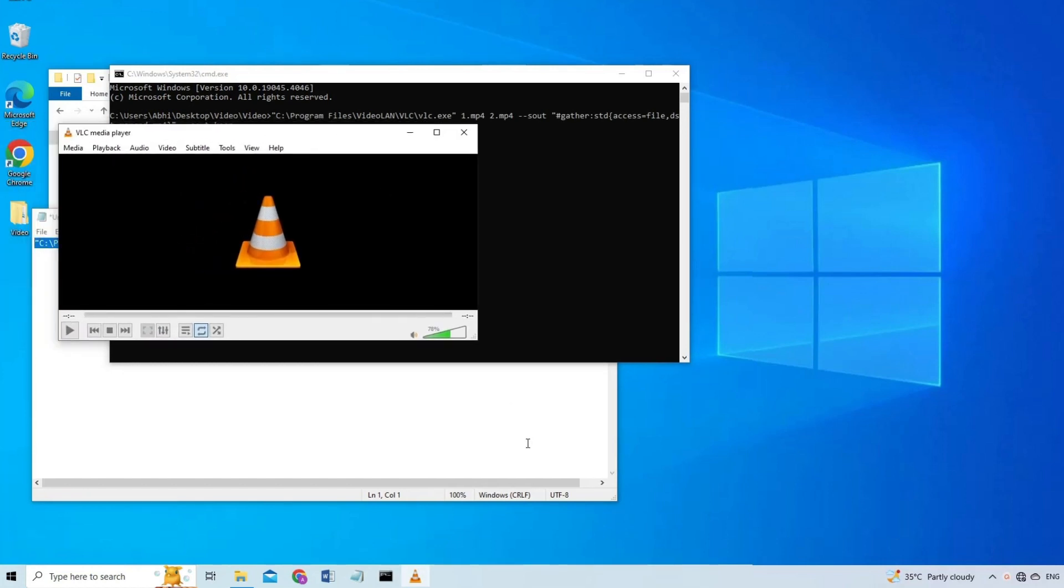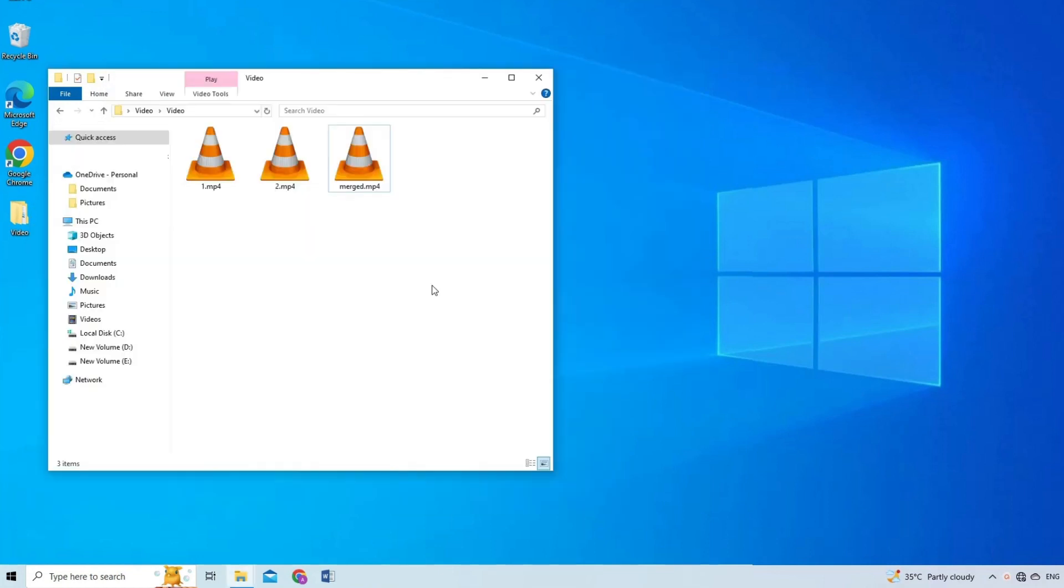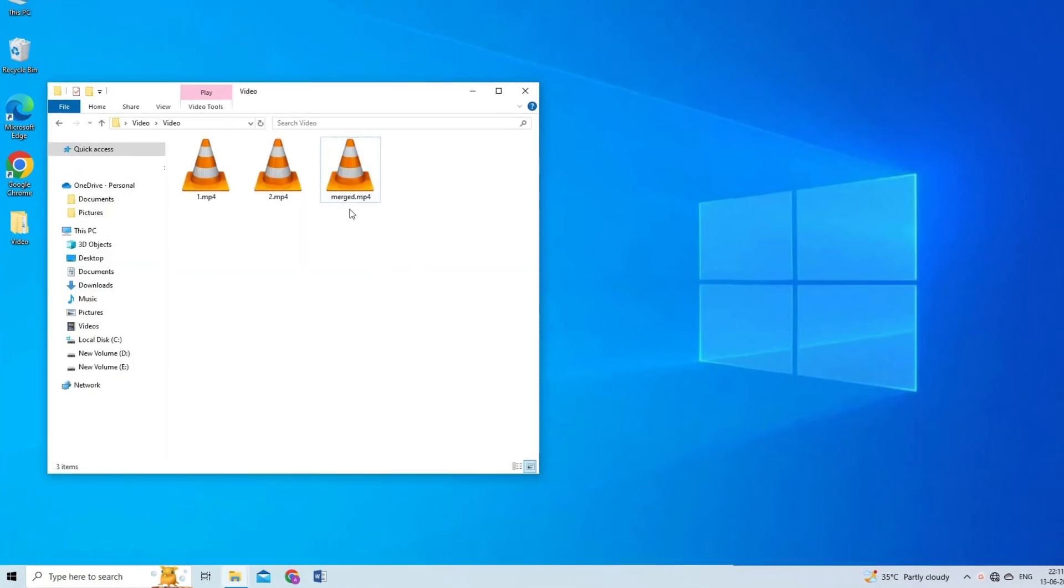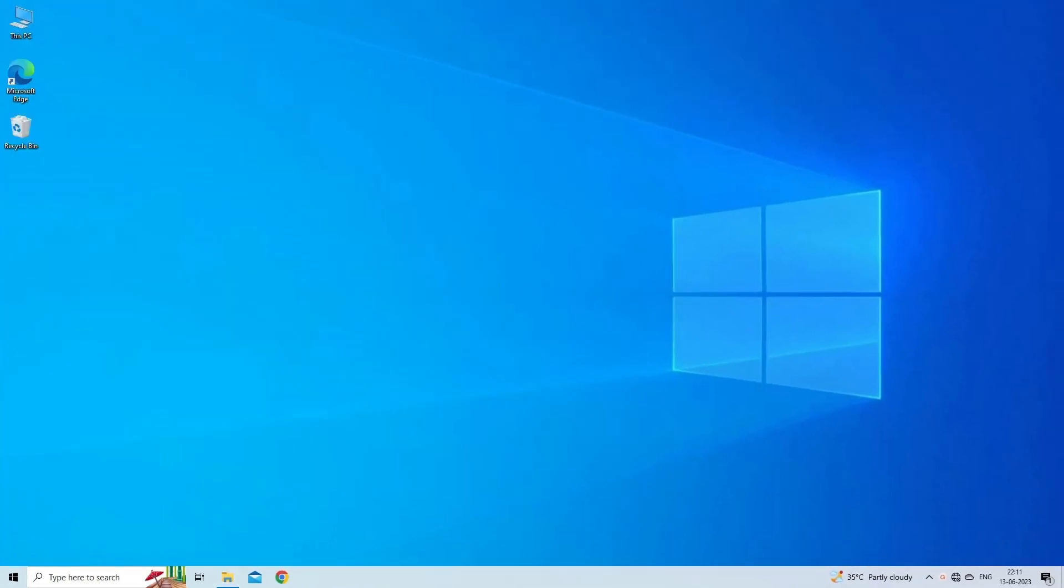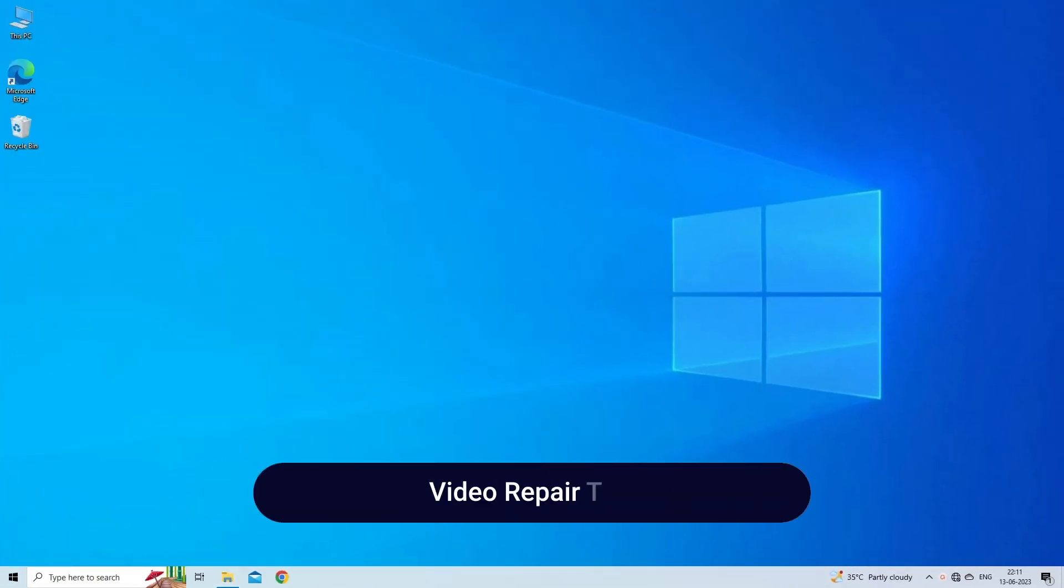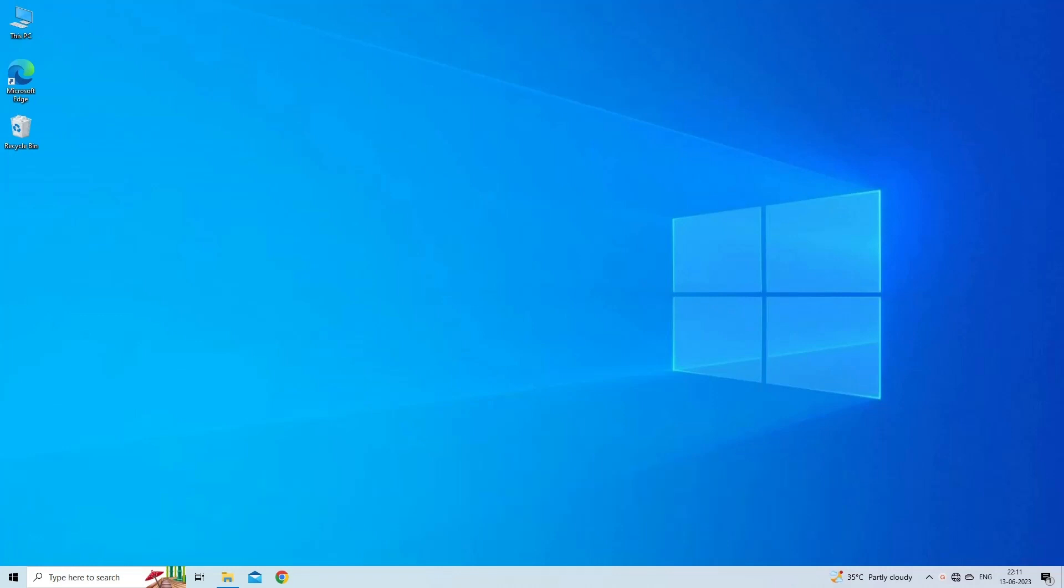Video Repair Tool: If you have any problem in the created merged video, try fixing the problem with Video Repair Tool. It fixes corrupted, jerky, pixelated, grainy, out of sync, truncated, blurry, no sound, black, gray screen, and other video-related issues. Apart from that, it can also repair corruption in video frames, header, and slider movement.